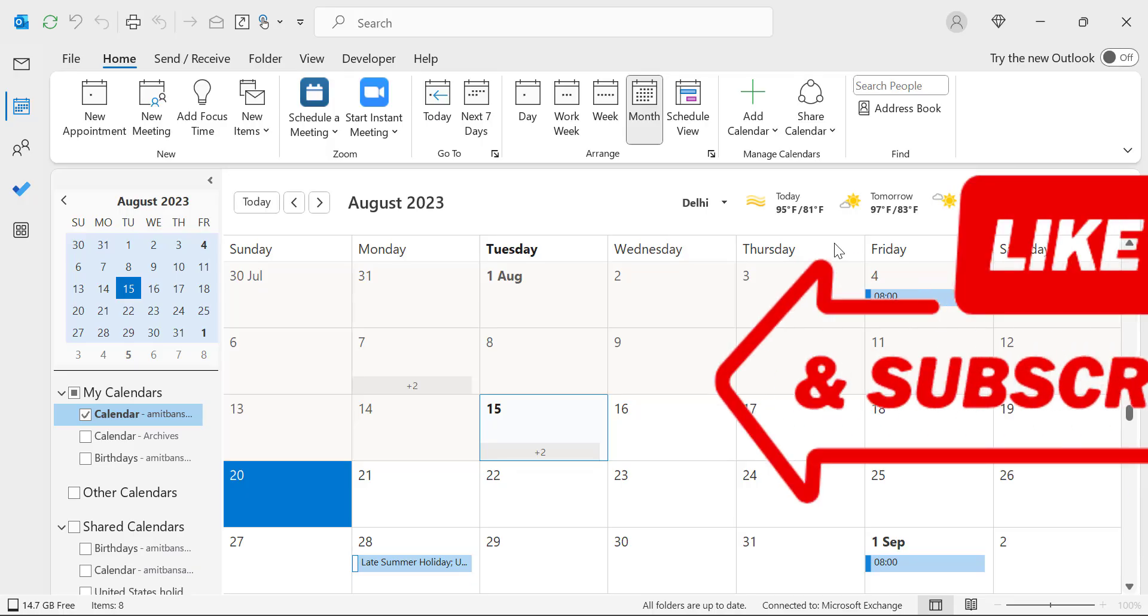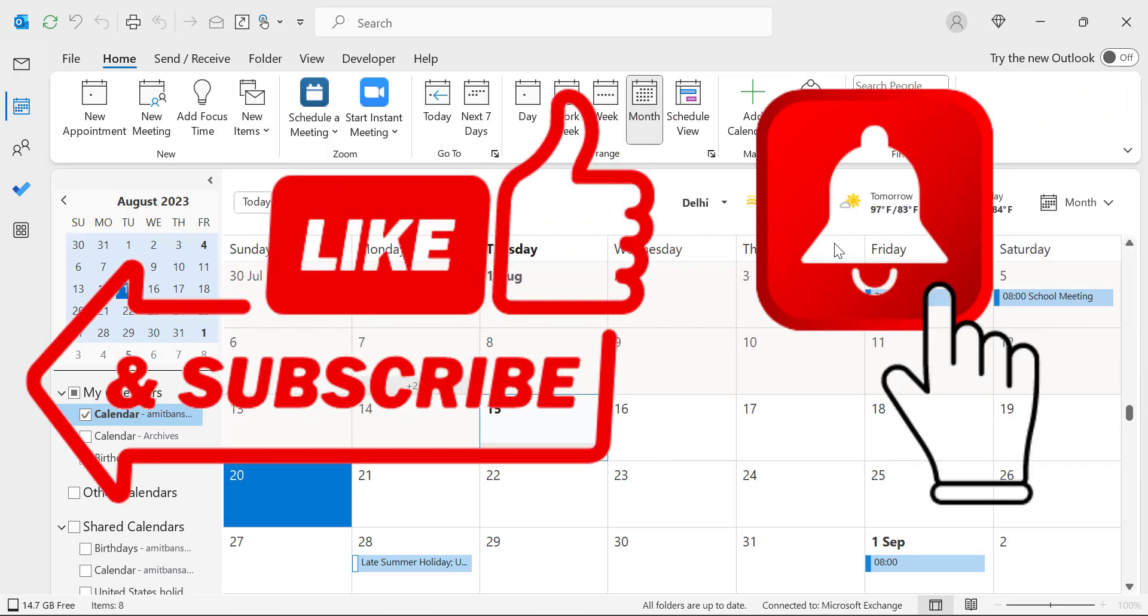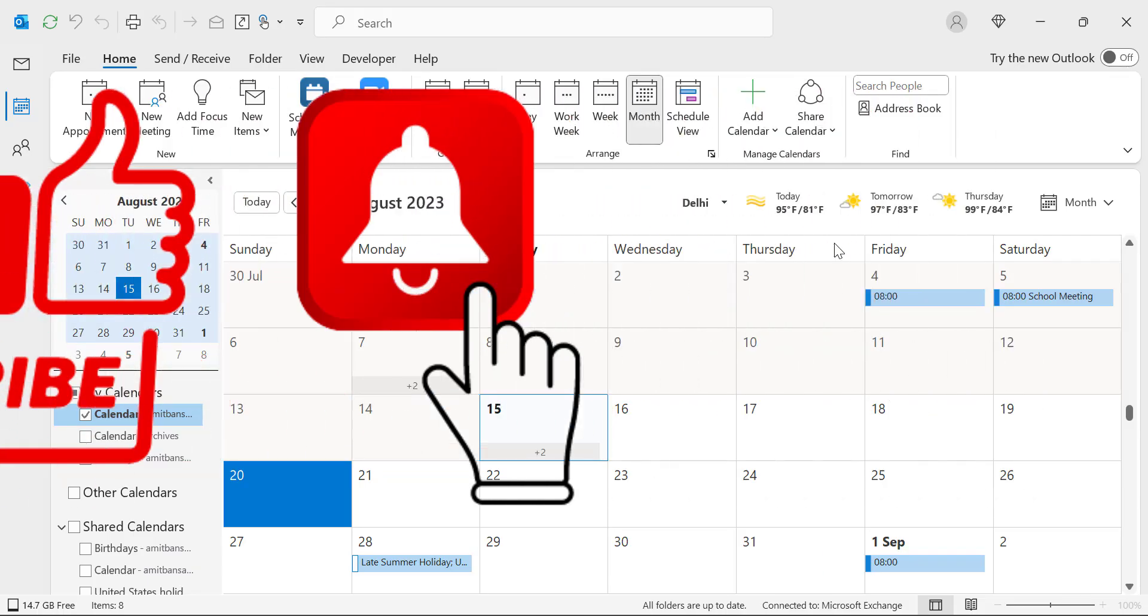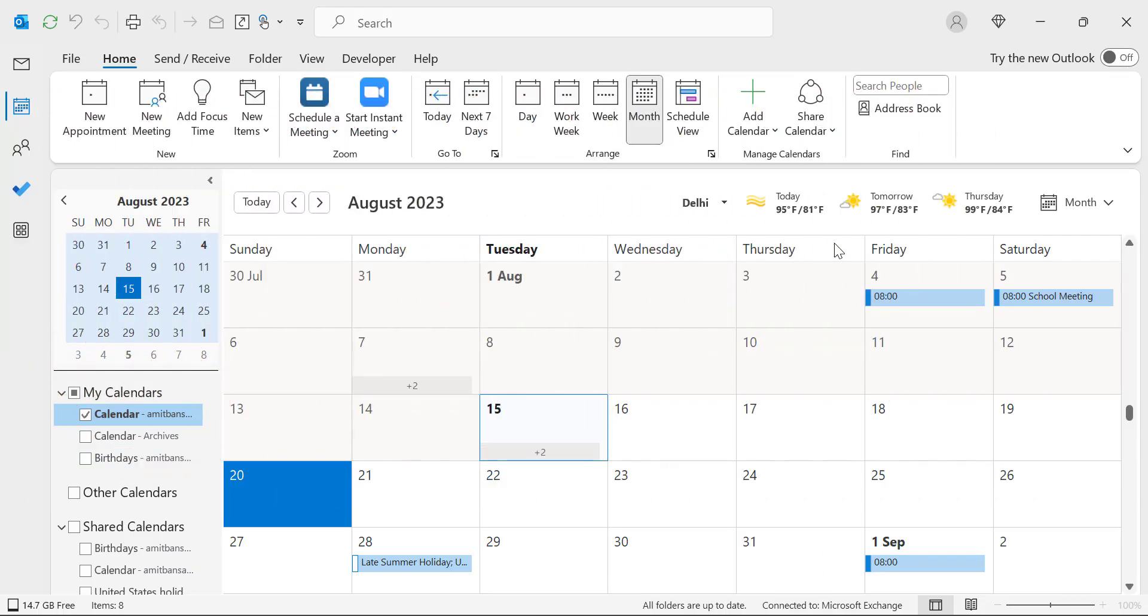If you have learned something new from this video, please like and subscribe to my YouTube channel. And please don't forget to click on the bell icon so you will never miss any Outlook tips and problem solver videos I come up with. Thank you and have a nice day.